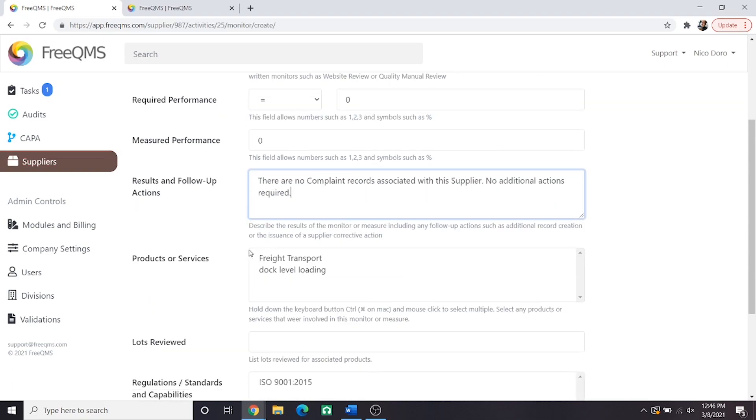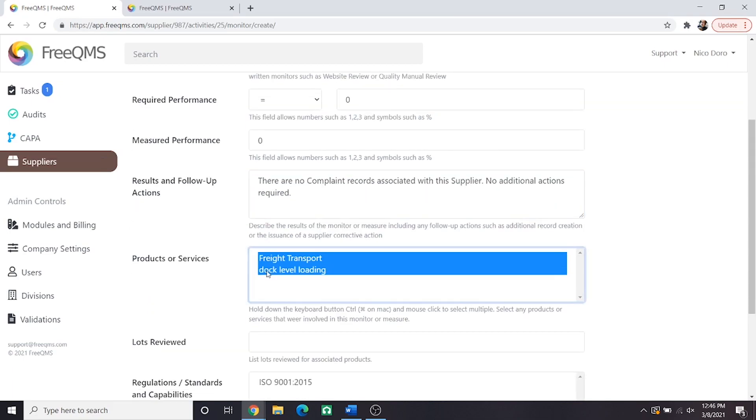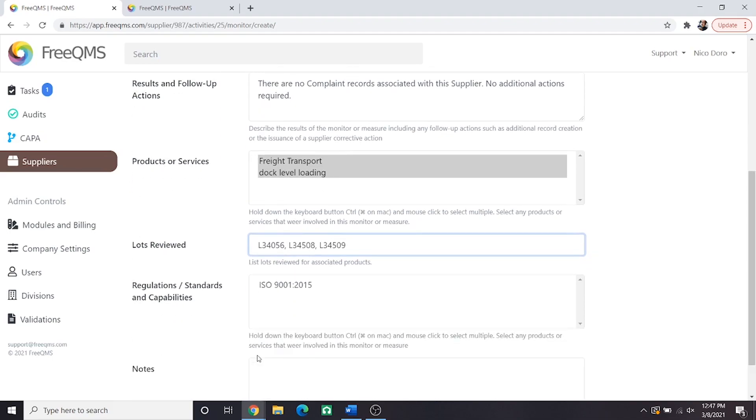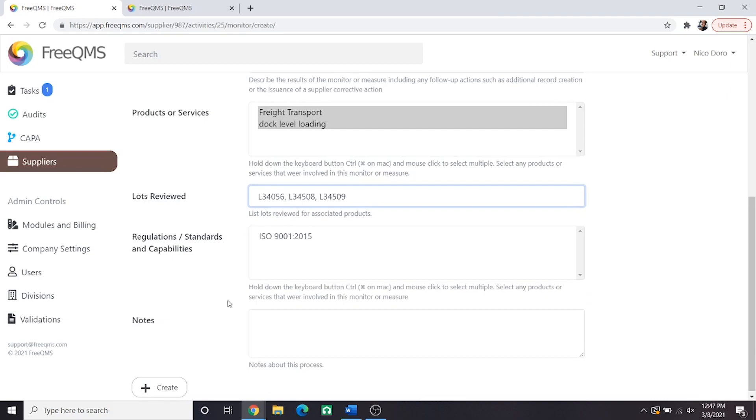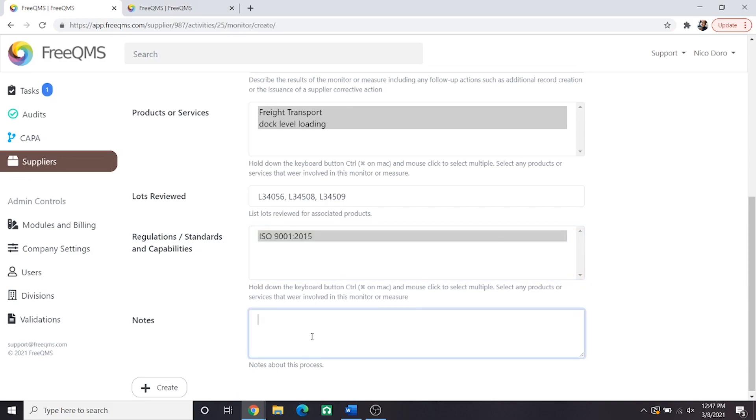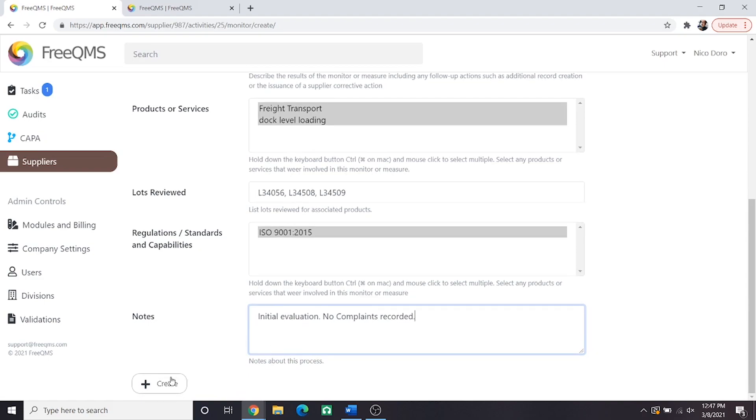Products or services: let's check them both. This is a complete look at the supplier. Lots reviewed: If our supplier did a test run or this is a repeat eval, we would put lots reviewed. This may be NA, but we will put a few examples: L34056, L34058, and L34059. Regulations, standards, and capabilities: We are performing this complaint review per ISO 9001, even though the supplier is not individually certified. Notes: initial evaluation. No complaints were recorded. And let's click create.